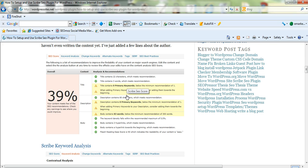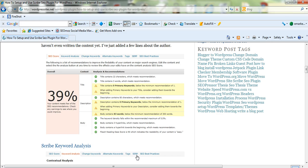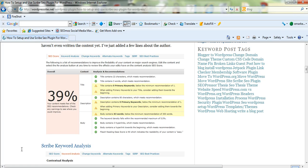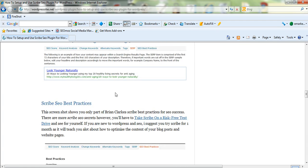We've only scored 39% because we haven't added the content yet — we've only got some information on the author. It'll give you all the information on what you need to do to increase your SEO. You get an SEO score, keyword analysis, change keywords, alternative keywords. It advises you on tags and on SERP — your search engine results page. It's got some really good tips with SEO best practices, and it shows you an example of what your result may look like in the search engine results page.